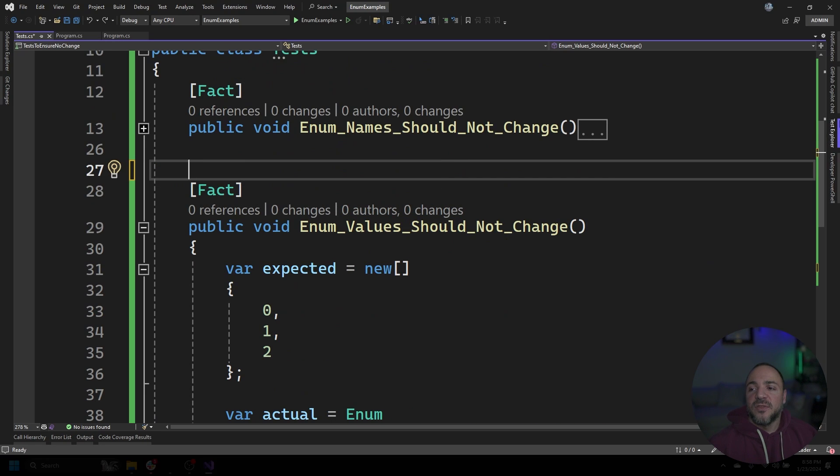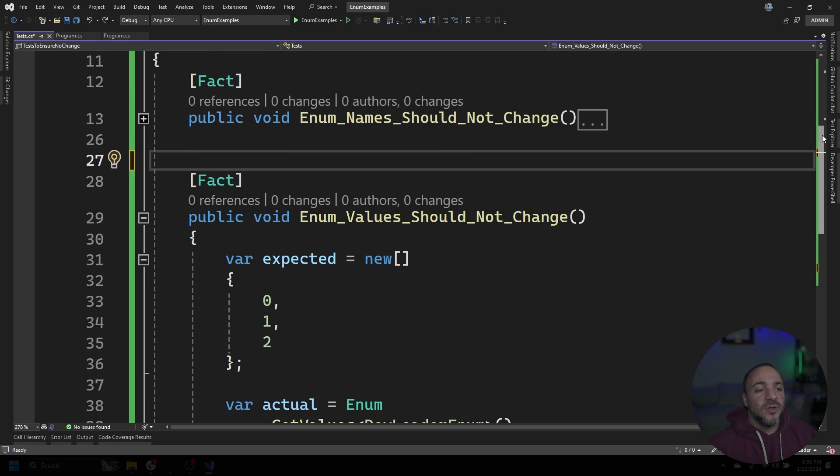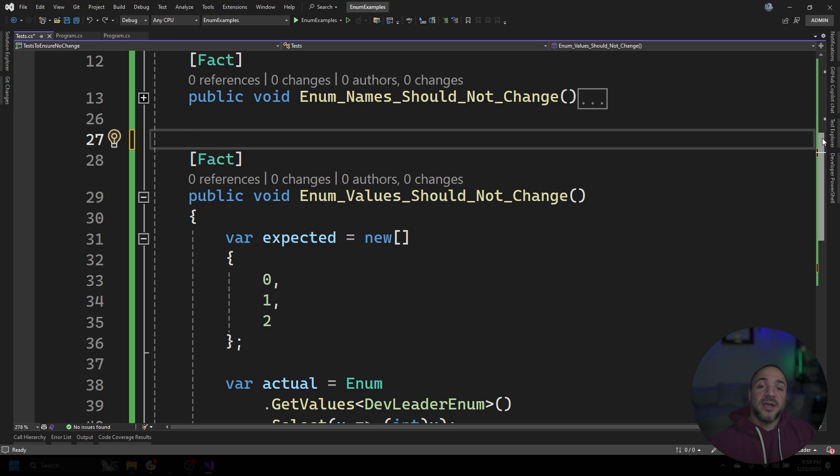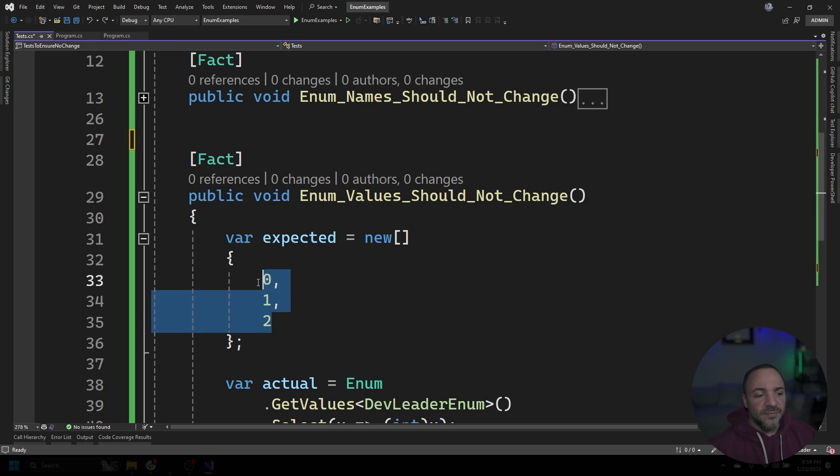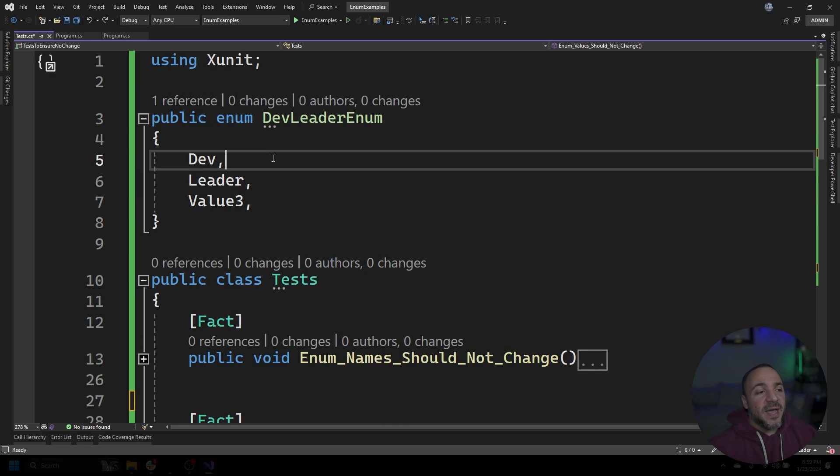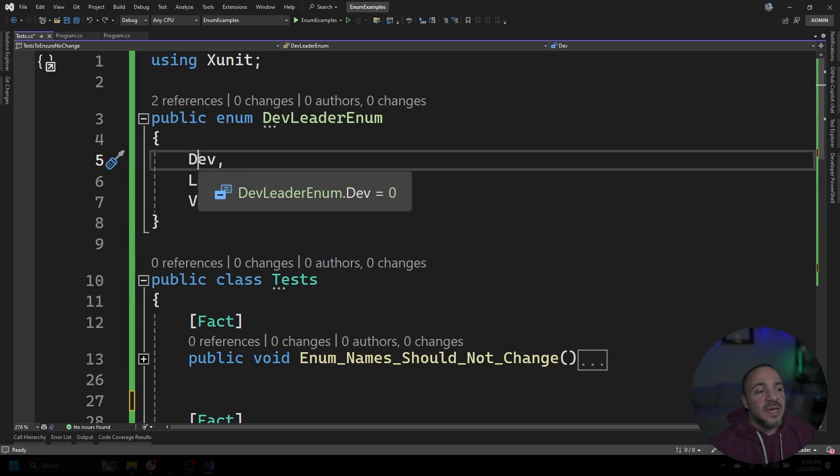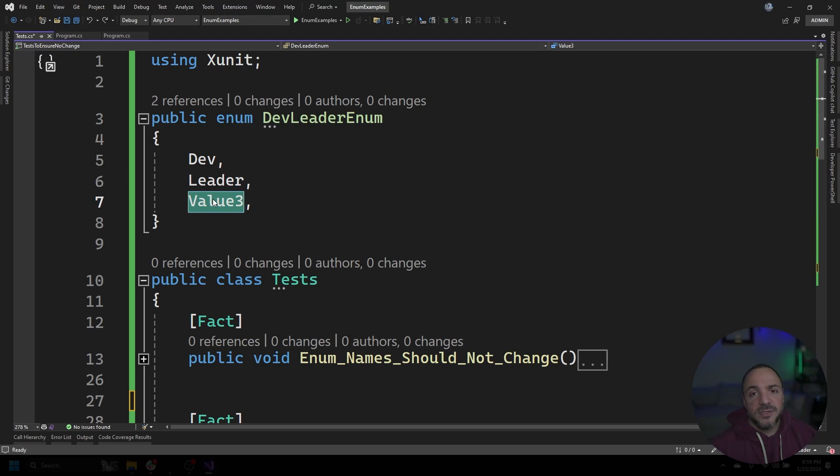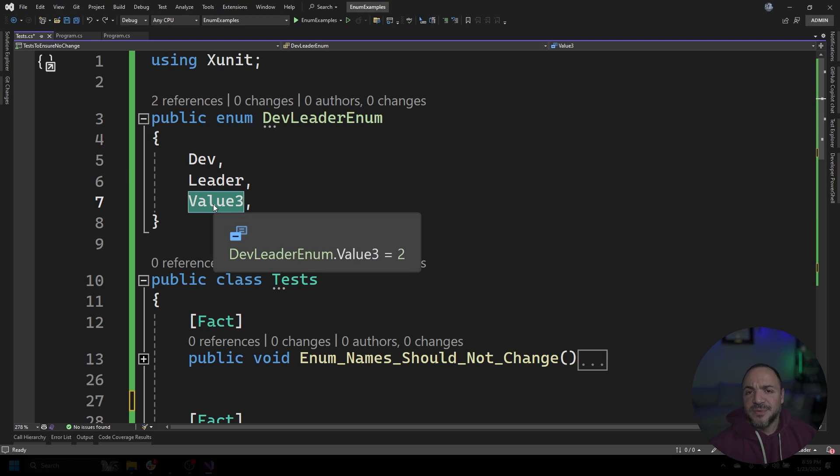Now I want to move on to another variation of this though. And we're going to look at enum values should not change. So again, if we wanted to go back to the idea, I'm going to scroll up a little bit, but first have a look. It just says zero, one, and two for the array. If we scroll back up here, Dev is zero, Leader is one, and Value3 is two. That's a little bit confusing, but zero, one, two.